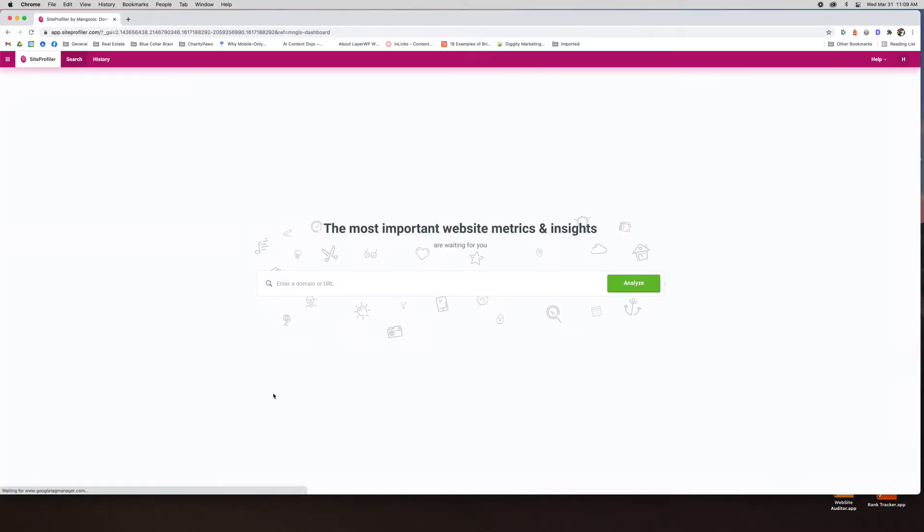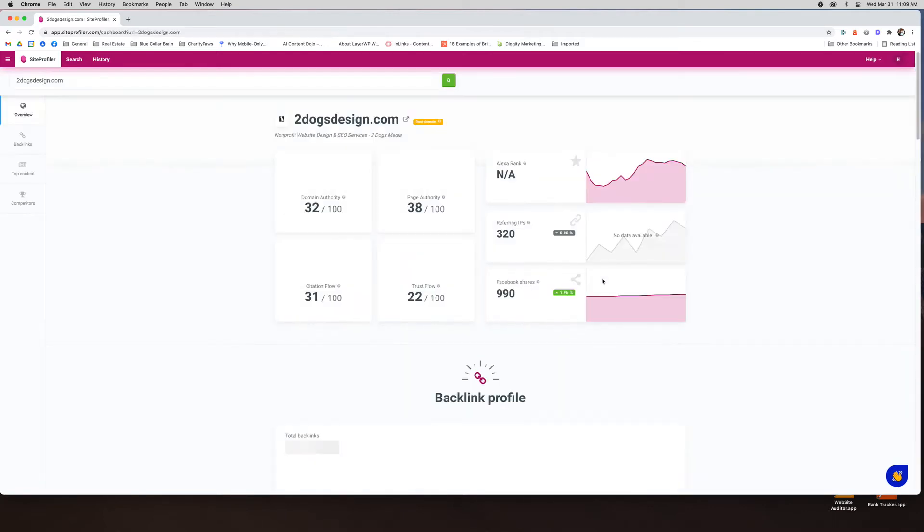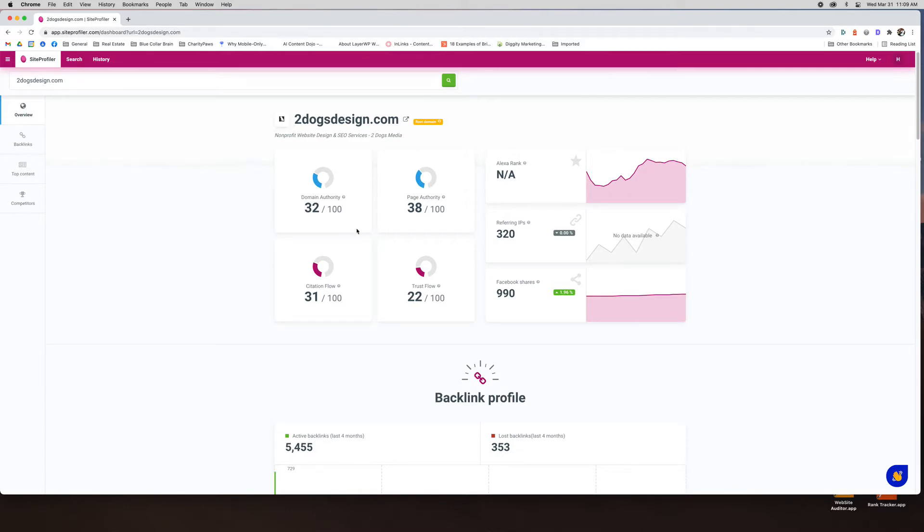So we'll get started with this just because it'll only take a second. So I'm going to look at my old site Two Dogs Design. As you may or may not know I did sell this. I'm no longer the owner of it. So for Two Dogs Design it'll give you a little menu bar on the left and you can kind of get a feel for how it's doing.